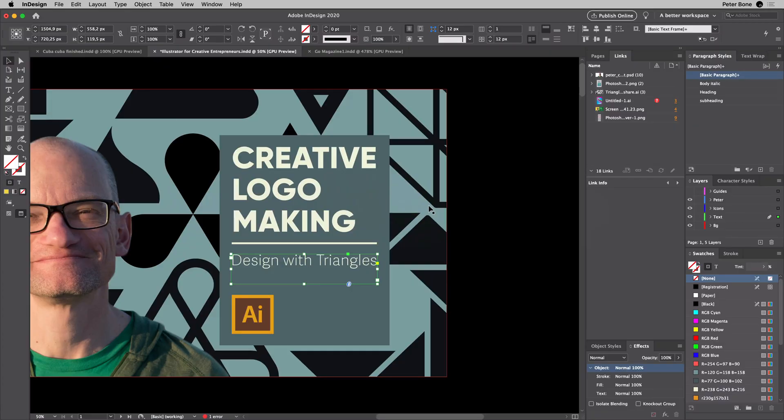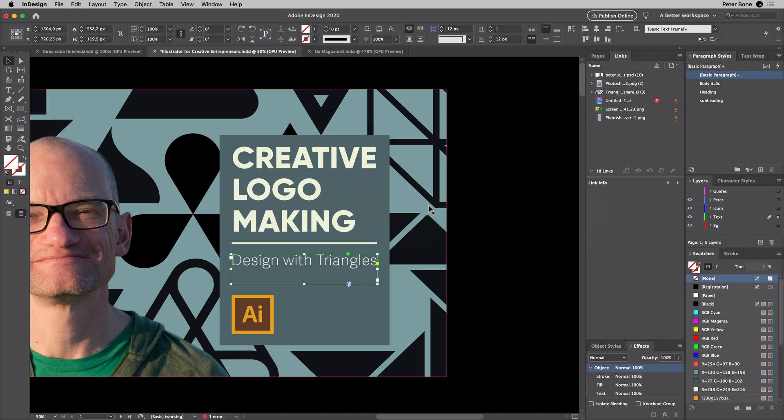In this video, we're going to look at how you can create your own InDesign shortcuts. Now you might be thinking, why would I want to do that? There's plenty already. Let me show you.